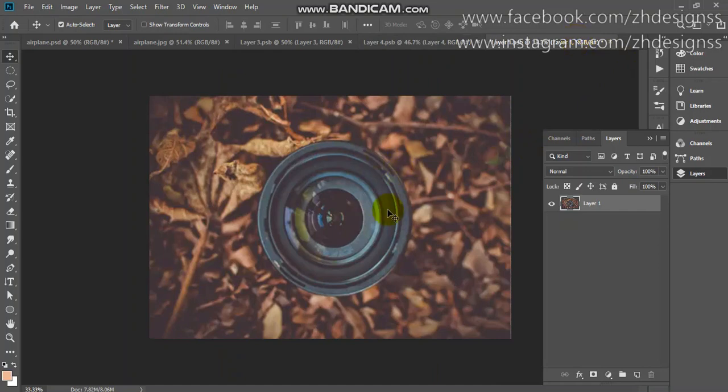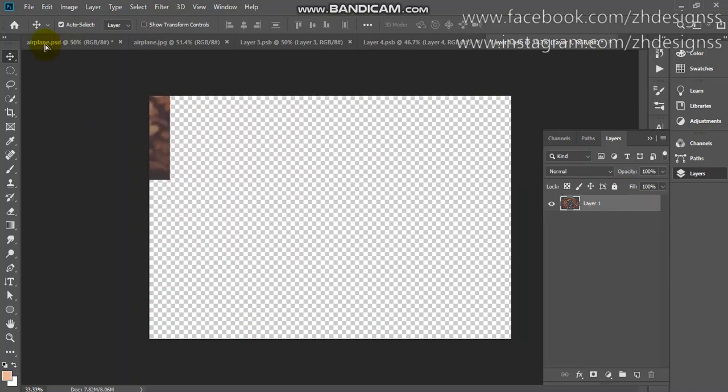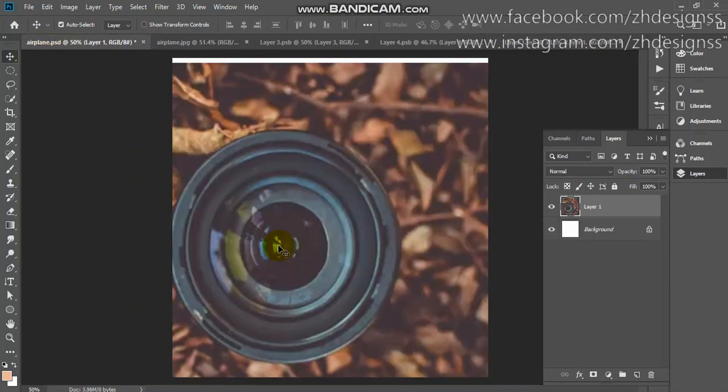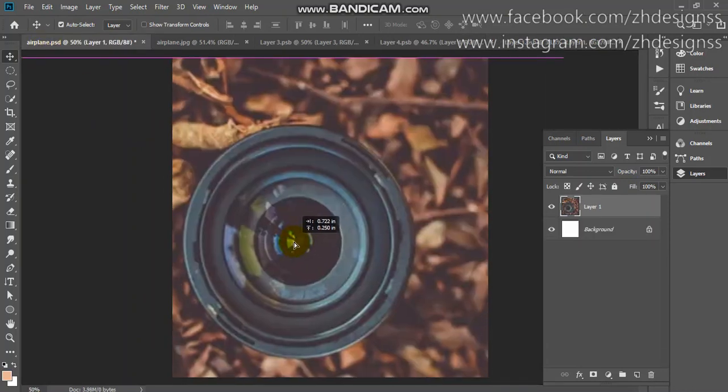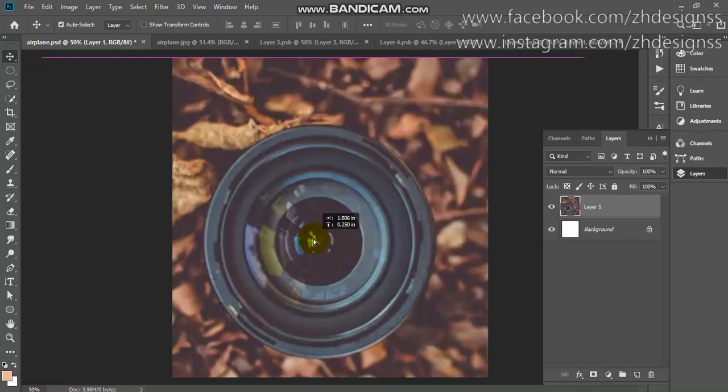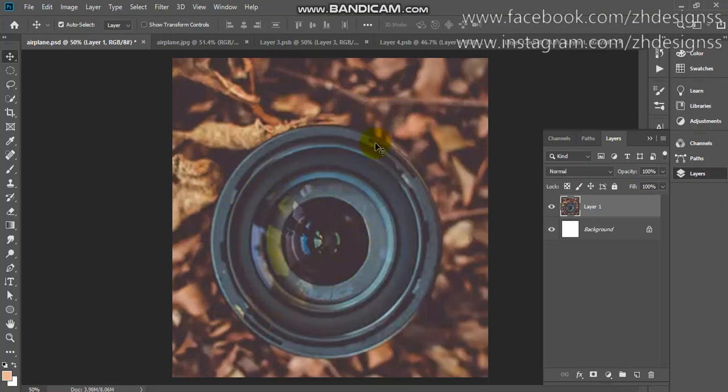First I will drag this image to my original document. As you can see I have zoomed the image like this. Now first I will make a hole in this image.